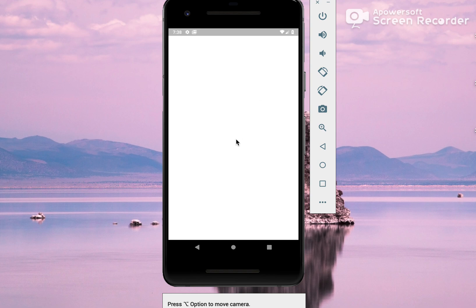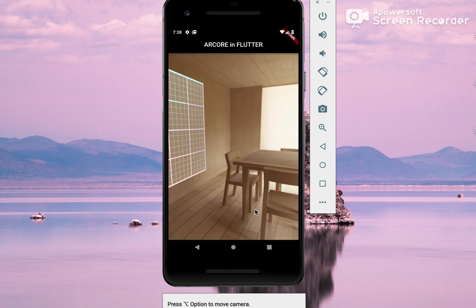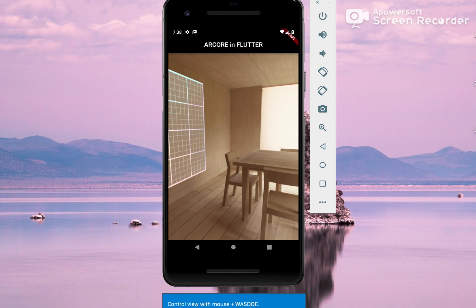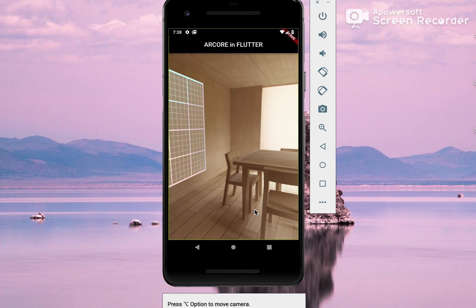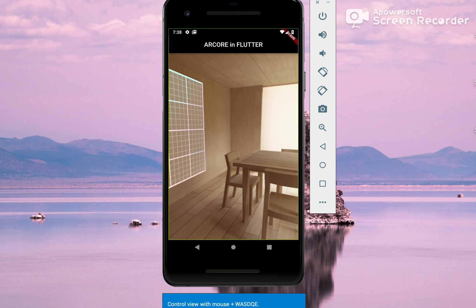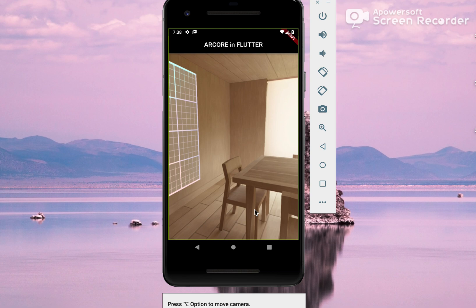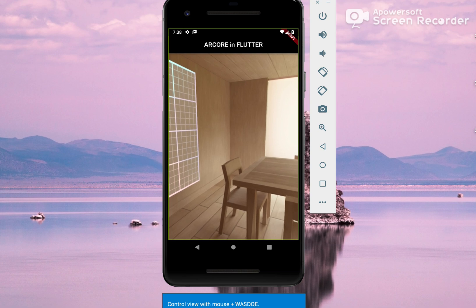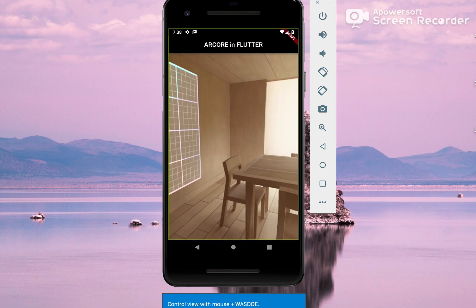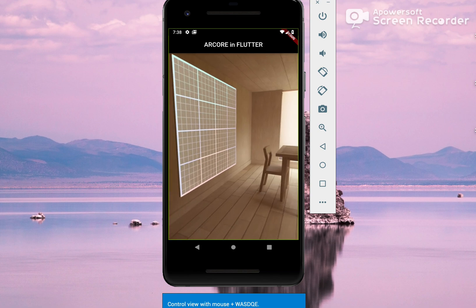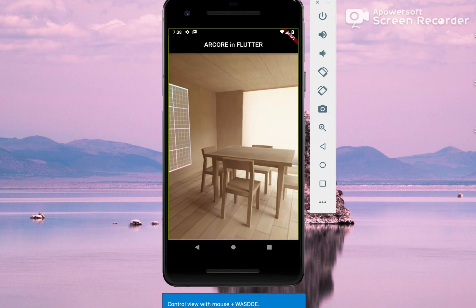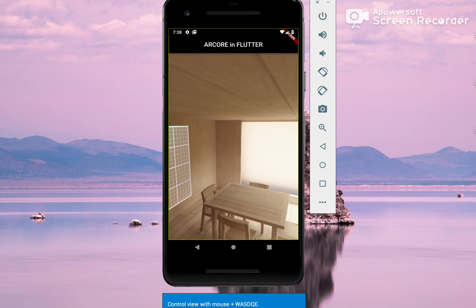This opens the AR view inside the Android emulator. As you can see, press Option to move the camera. I will click on Option and there are some keys: W, A, S, D, Q, E. W is for moving towards something, S for moving back, A for left, D for right, E for up, and Q for down.